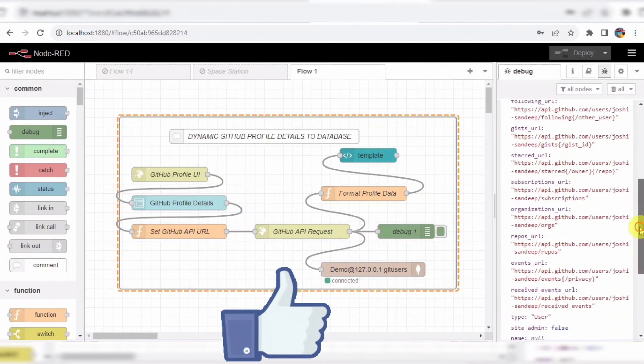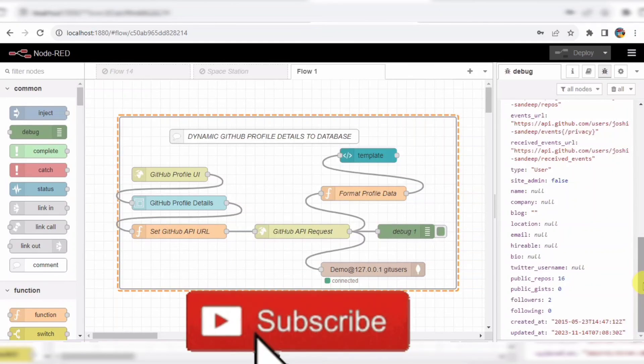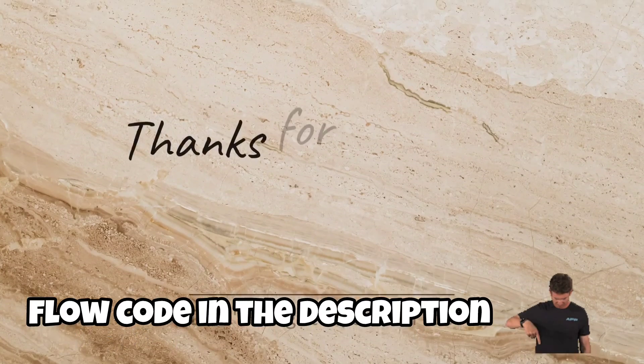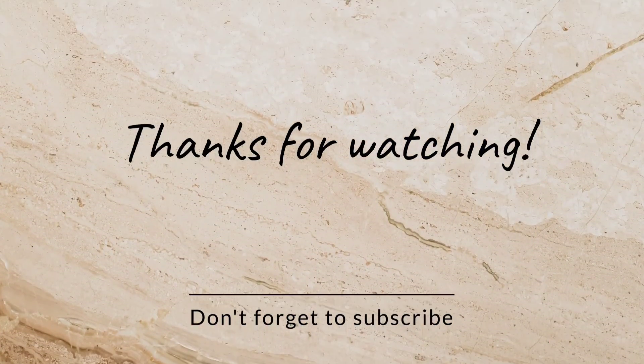If you found this video helpful, don't forget to give it a thumbs up and subscribe to our channel for more tutorials like this. All the code used in this video will be available in the description below, so be sure to check it out.